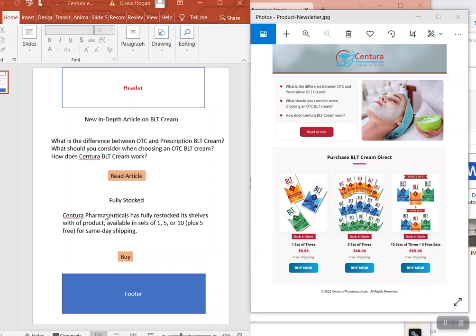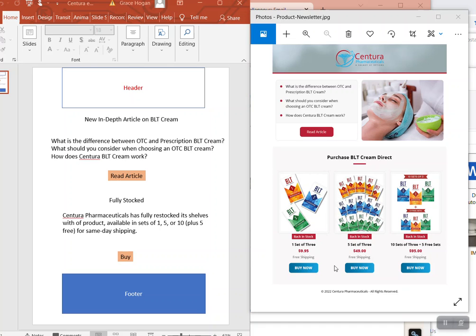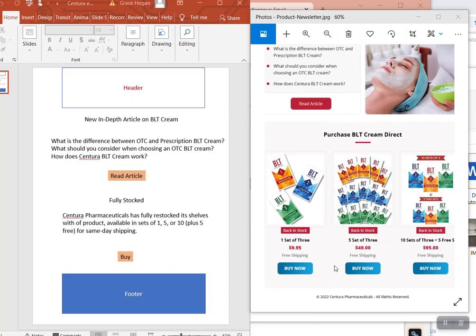That says 'Fully Stocked' and then what I wrote here, because they were out for a long time. So the main point of this is just to remind people and tell them it's stocked, and then have a buy button. And then I guess there is no footer, not really much...